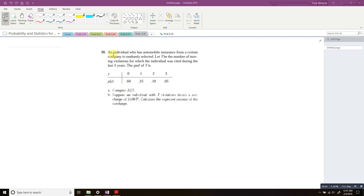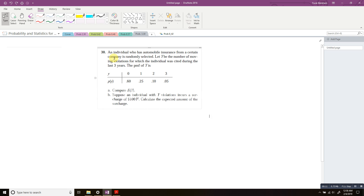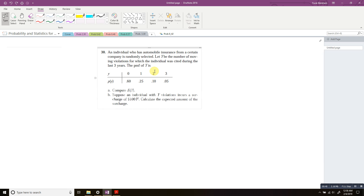In this video I'm going to show you how to solve this problem. It comes from a book — chapter 3, question 30. It asks: an individual who has automobile insurance from a certain company is randomly selected. Let Y be the number of moving violations for which the individual was cited during the last three years. The PMF — the probability mass function of a discrete random variable — specifies the probability of observing each possible value when the experiment is performed.